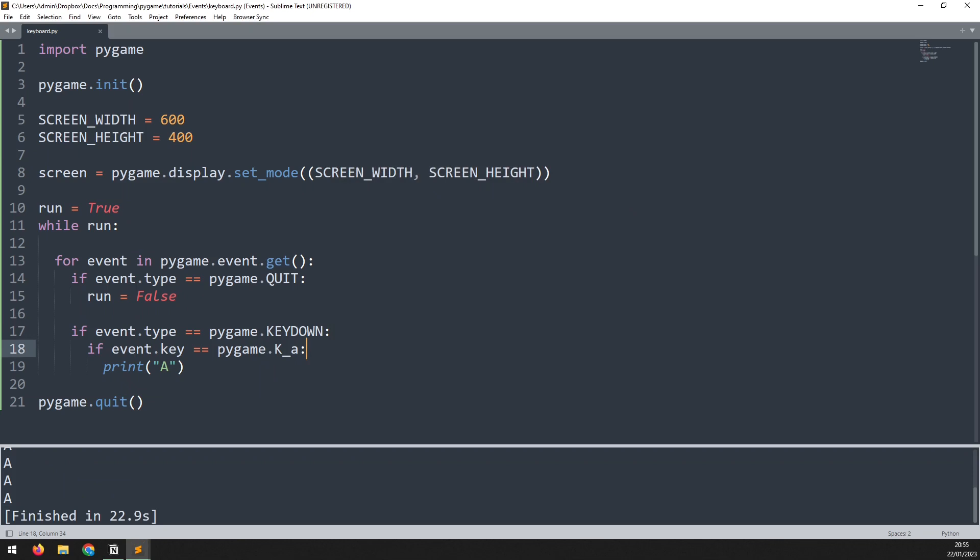That's fine for single shot events. But if we want an action to continue being performed while the key is pressed — such as player movement for example — we would need to add trigger variables. These variables are set to true when the key is pressed and set back to false when the key is released. Let's see how that works.